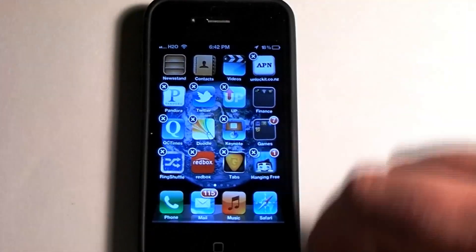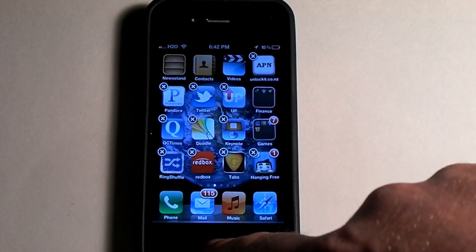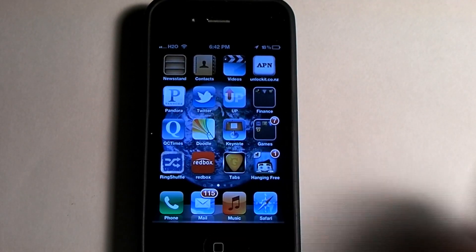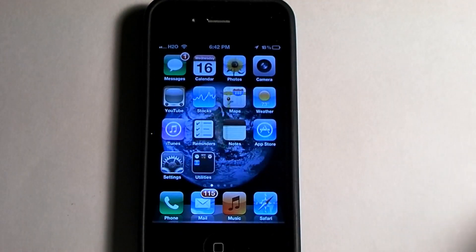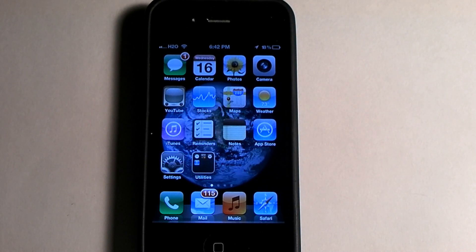And then to get off this screen, all you have to do is hit your home button. So that's how you rearrange your apps and that is how you delete them.